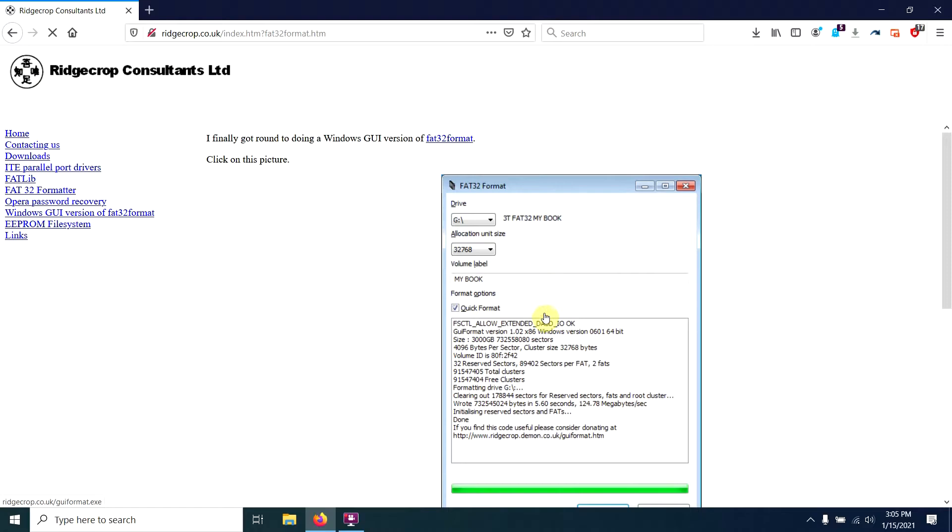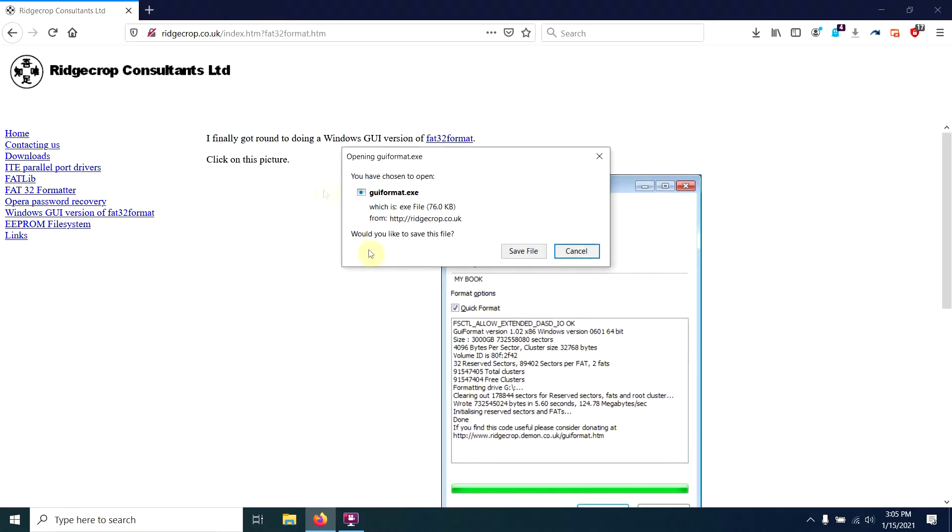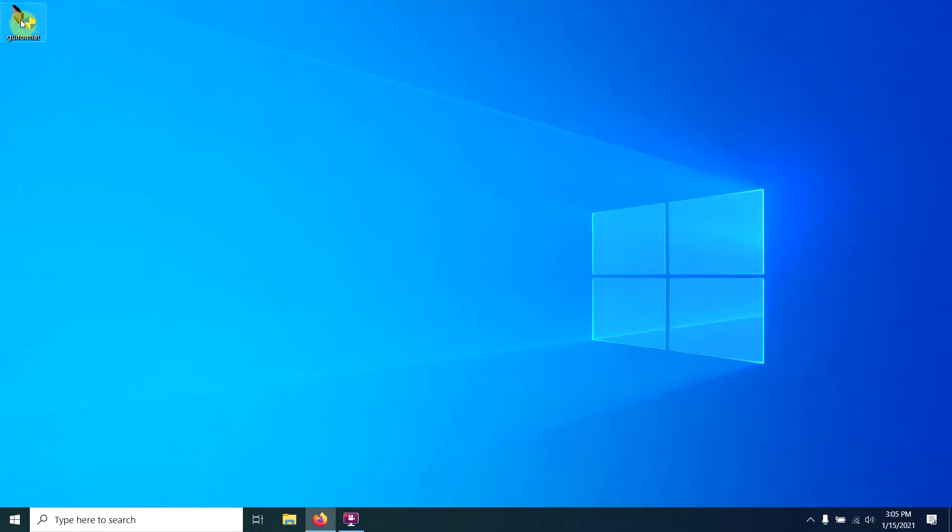So you just click on the picture, download it, get it ready to go where you know where it goes. In my case, I just dropped it off here on the desktop. Right-click it, run as administrator.